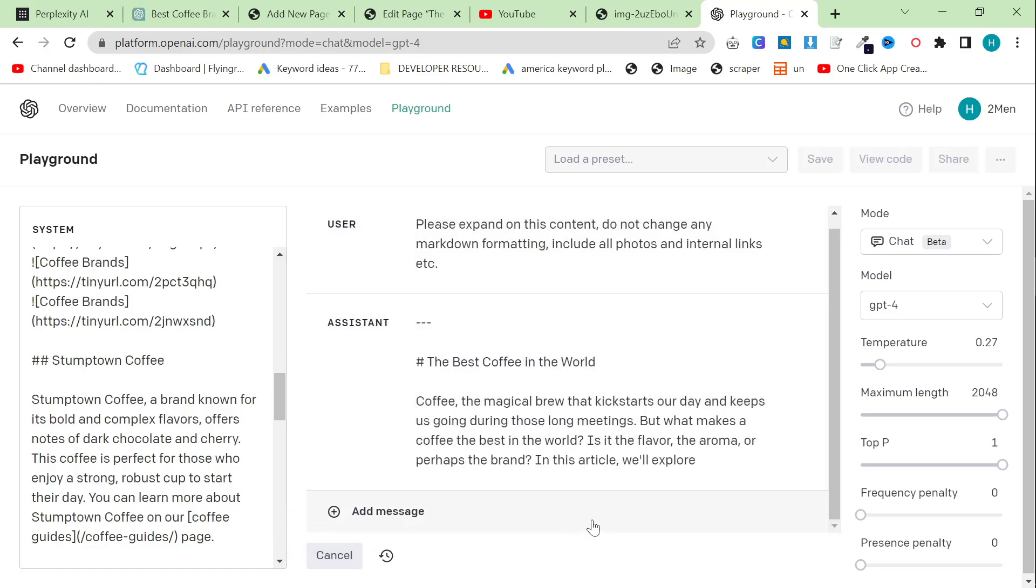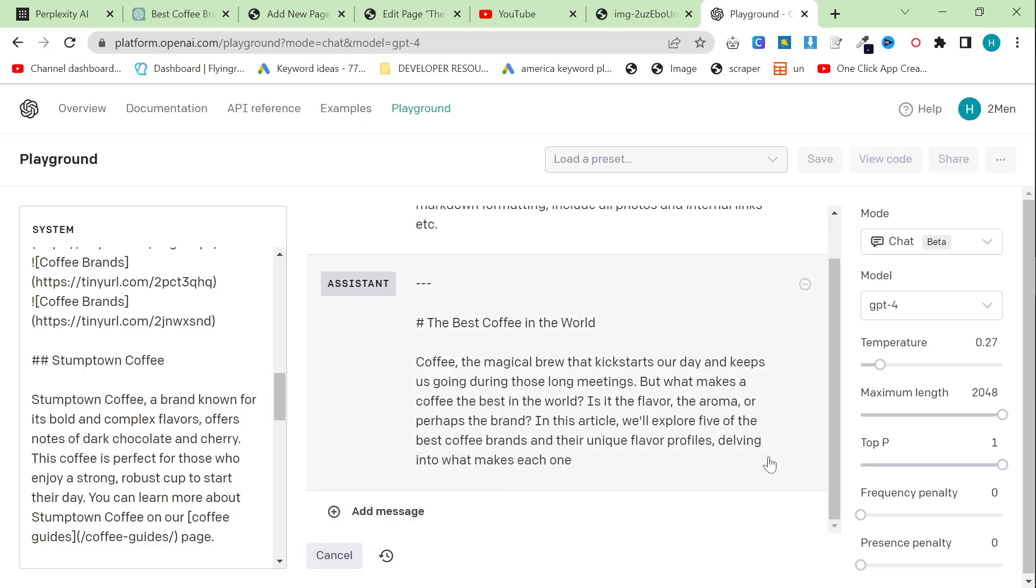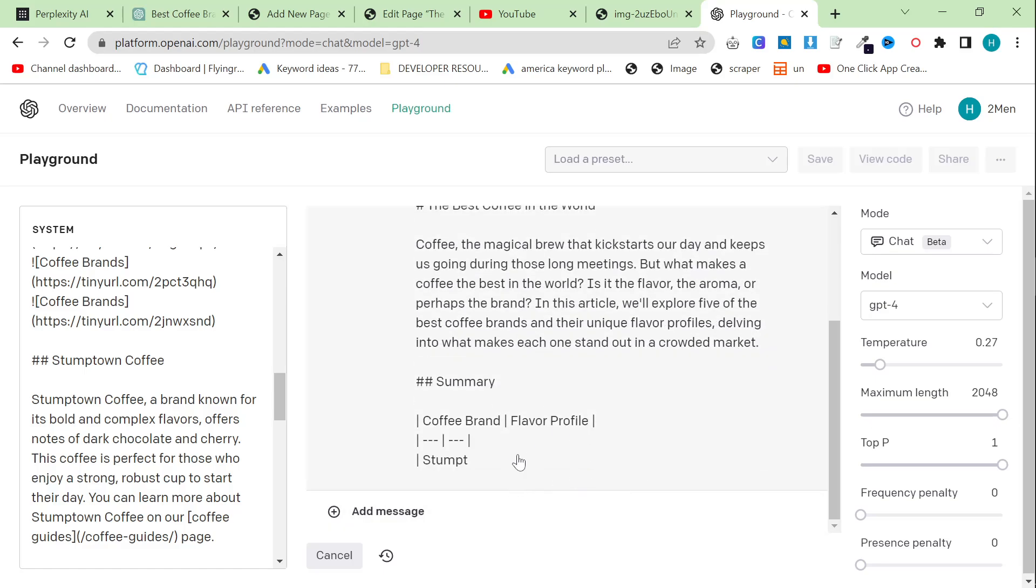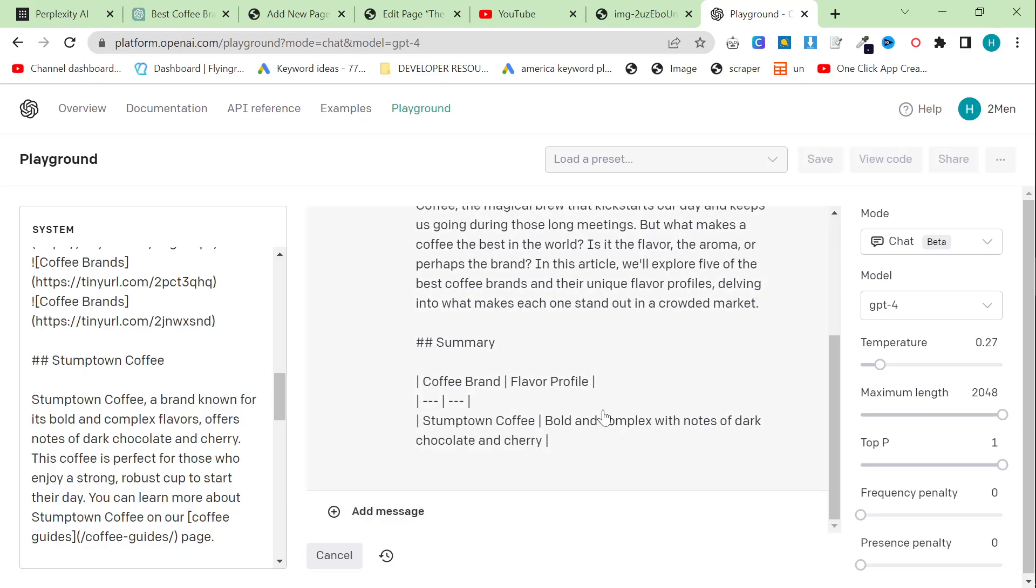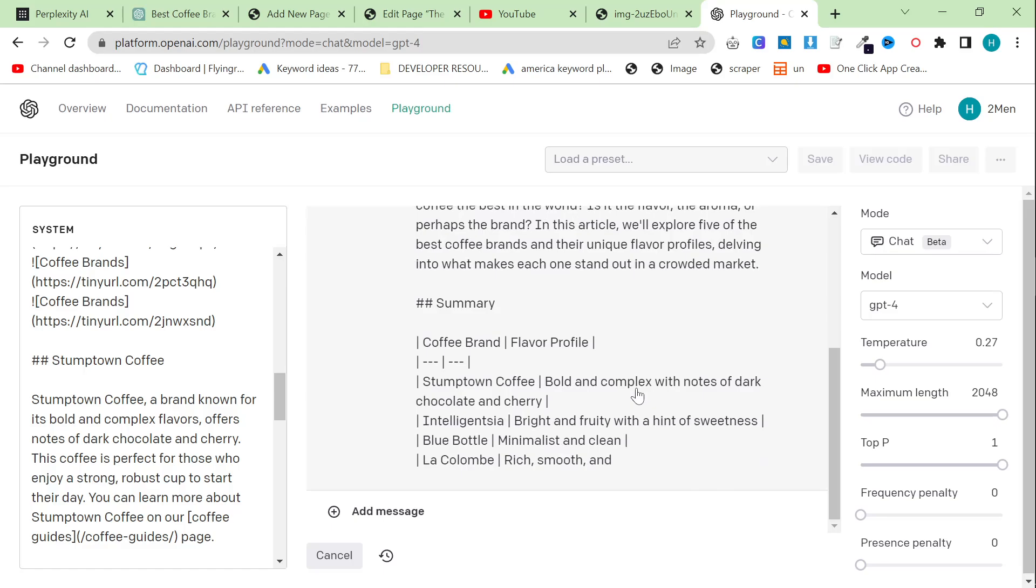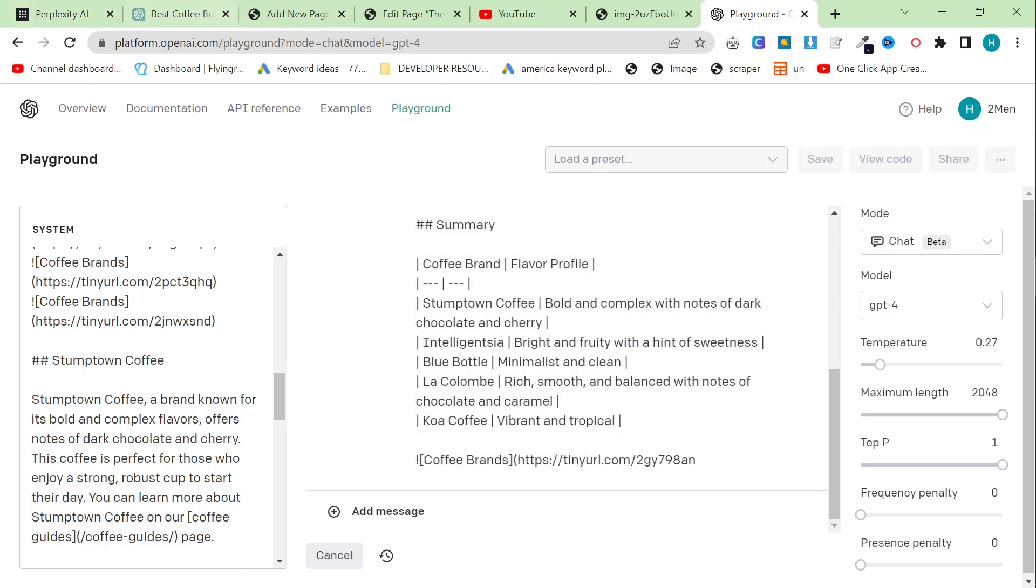And then if I press submit, it should pick up on the fact that it's markdown this time. Yes, exactly. And we'll just make sure that it's adding the images. Yeah, it's got them. So this is one way to just make more content.